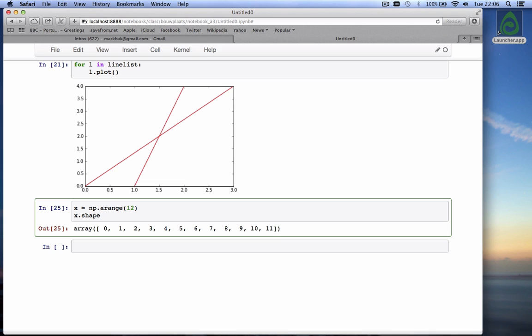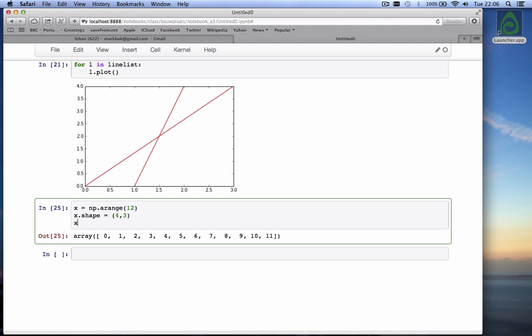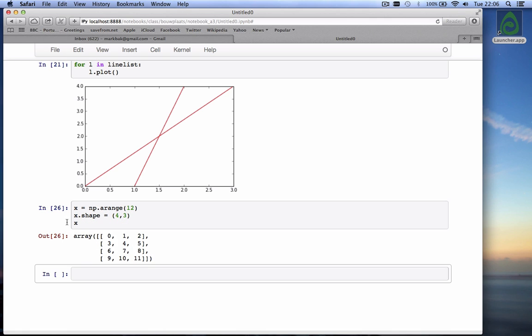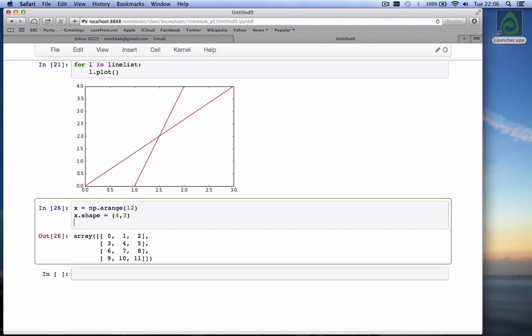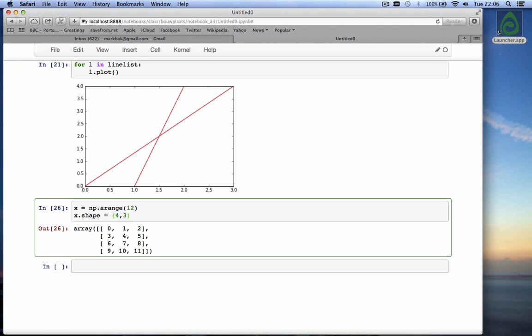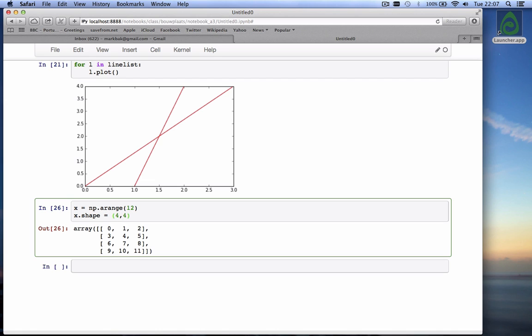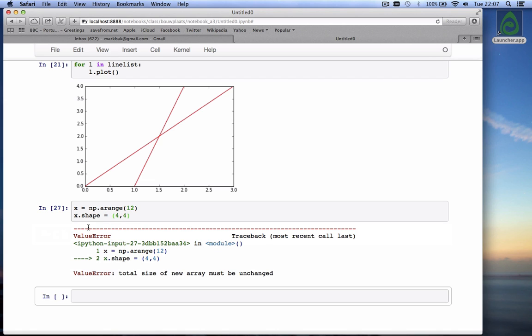But I can even change the shape. x.shape is an attribute. Shape is an attribute of the x object. So I can make it, for example, 4 rows and 3 columns, which is also 12 values. And if I then do x, you see it now has 4 rows and 3 columns. So what happens if I give it something that doesn't work, right? I have 12 numbers. Say if I say 4 rows and 4 columns. Ah, it shows an error. It actually checks for that. Value error. Total size of a new array must be unchanged. That's a correct error message. I have an array with 12 numbers. I want to make the shape 4 by 4. That's not possible.